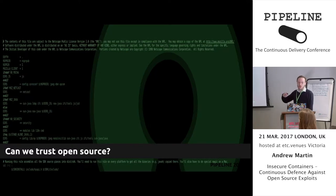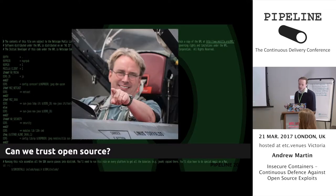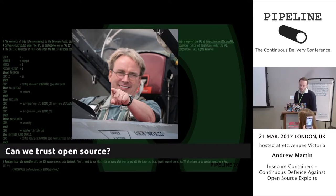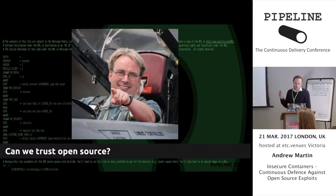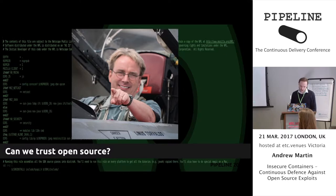Why do we use open source? For costs, development speed, general adoption, security. Linus's law states: given a large enough beta tester and co-developer base, almost every problem will be characterised quickly and the fix obvious to someone. So while open source has the potential to be more secure than its closed source counterparts, simply being open source is no guarantee of security.